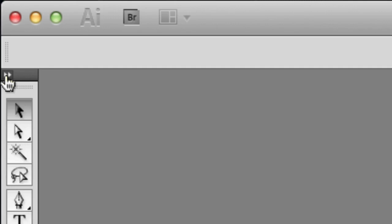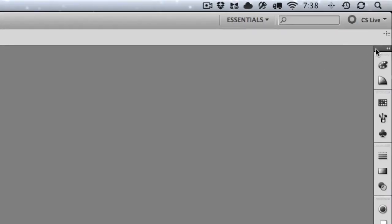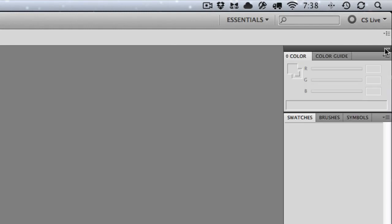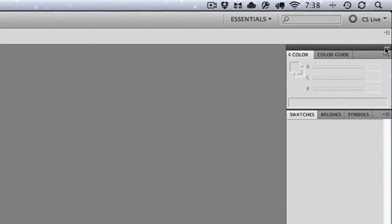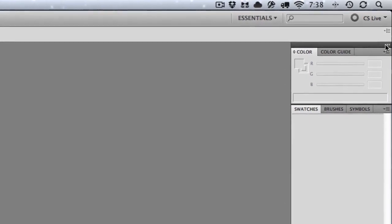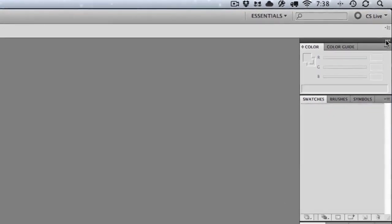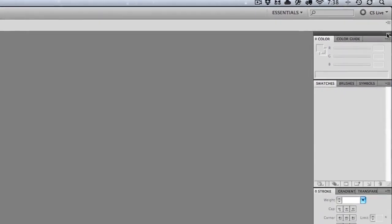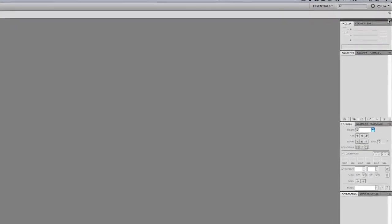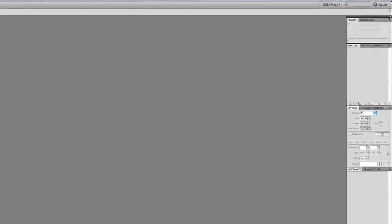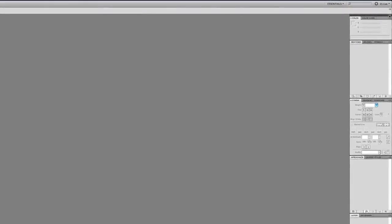And then over here on the right, when I expand these, you are seeing a lot of new things. Now understanding all of these palettes, we're gonna get to them in week two and week three.